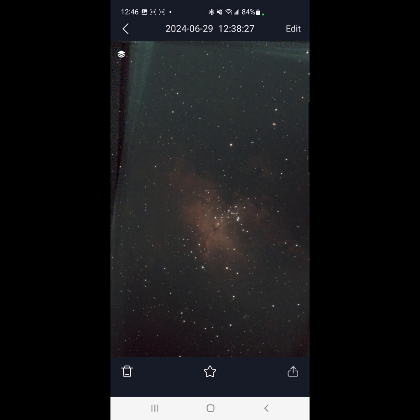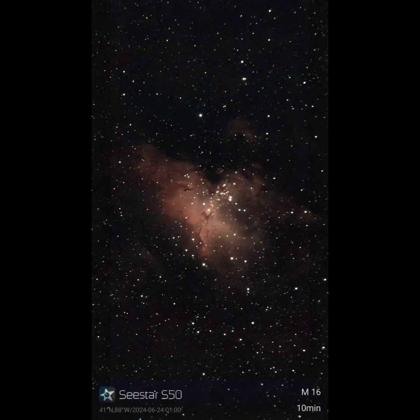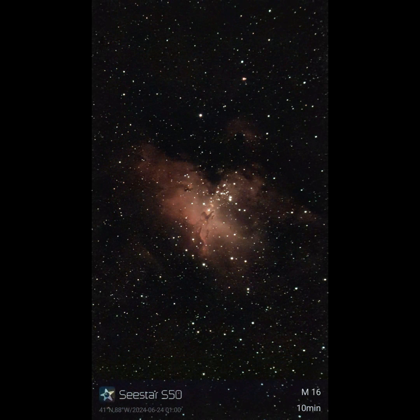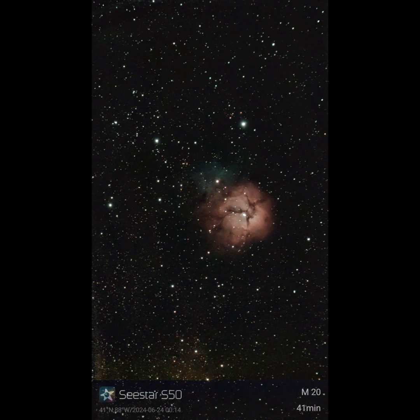That is a quick run-through on the built-in stacking options of the CSTAR app. And a little bit about how to do the stacking of the subs that you've taken from your CSTAR imaging sessions. Let me know what you think down below. Clear skies, everybody.